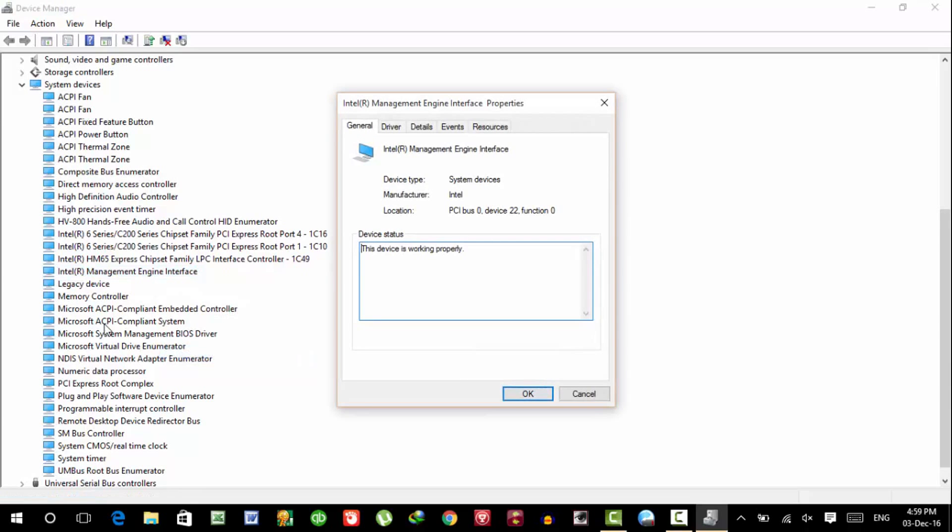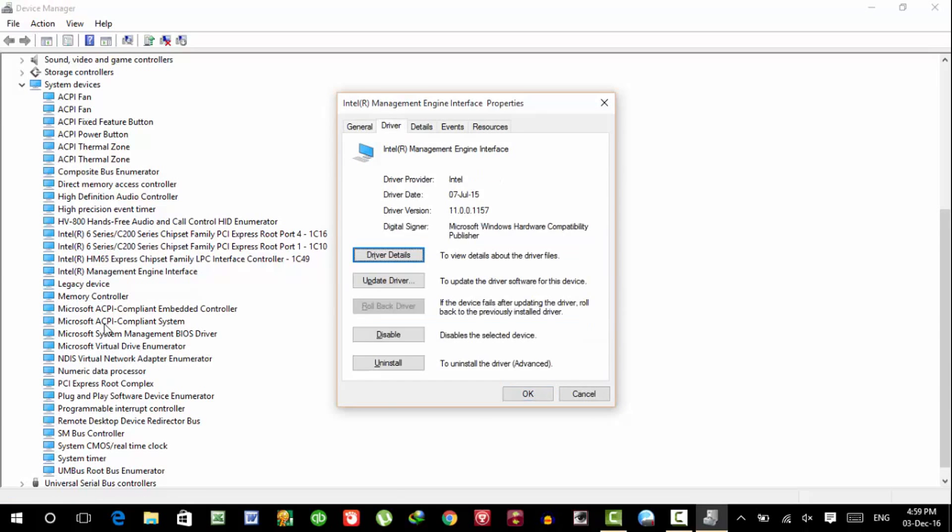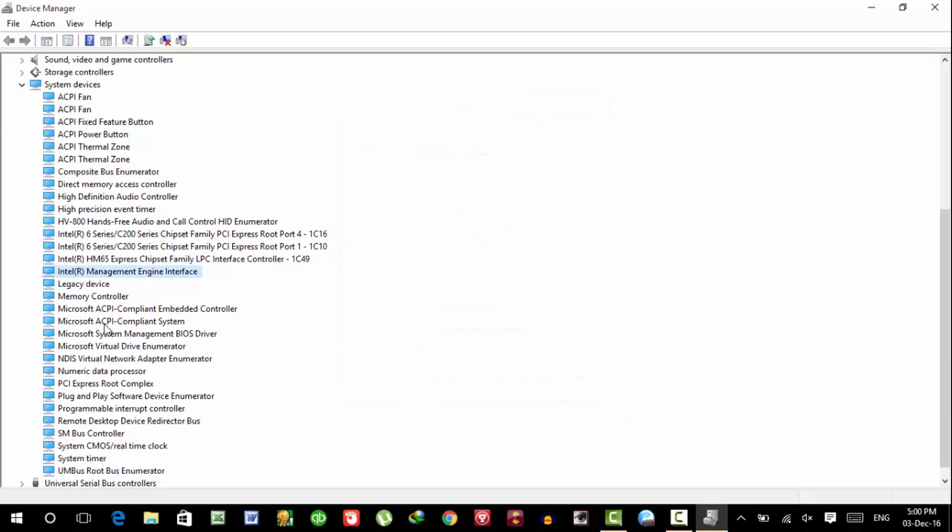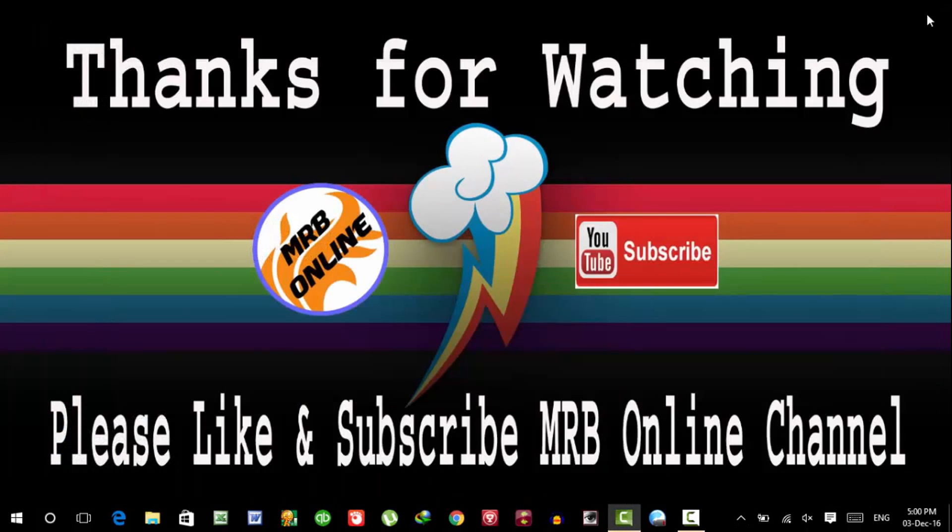First check update driver. If any update is available then your problem is also fixed. And if no update is available, then rollback drivers. This is the second option where you can fix the Windows 10 power problem.